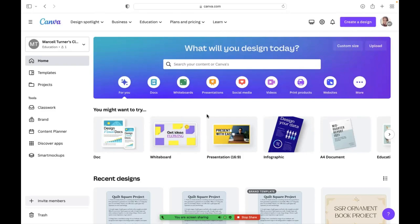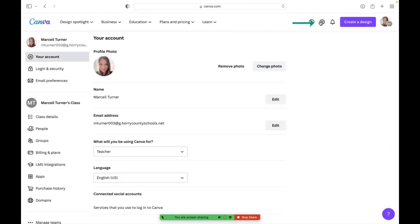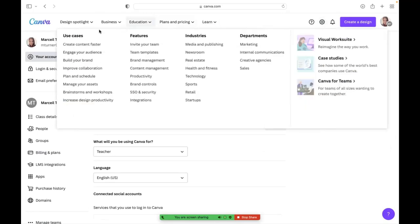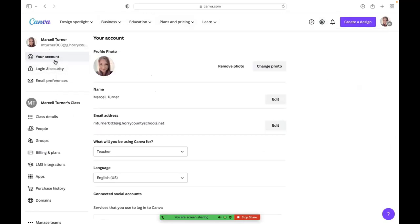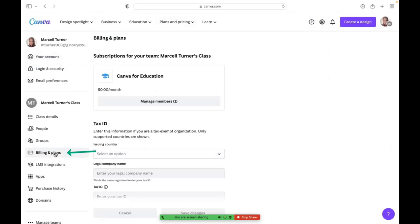From this page, you will need to go to the gear account settings at the very top and you will go to the left to billing and plans. Mine already says Canva for Education.